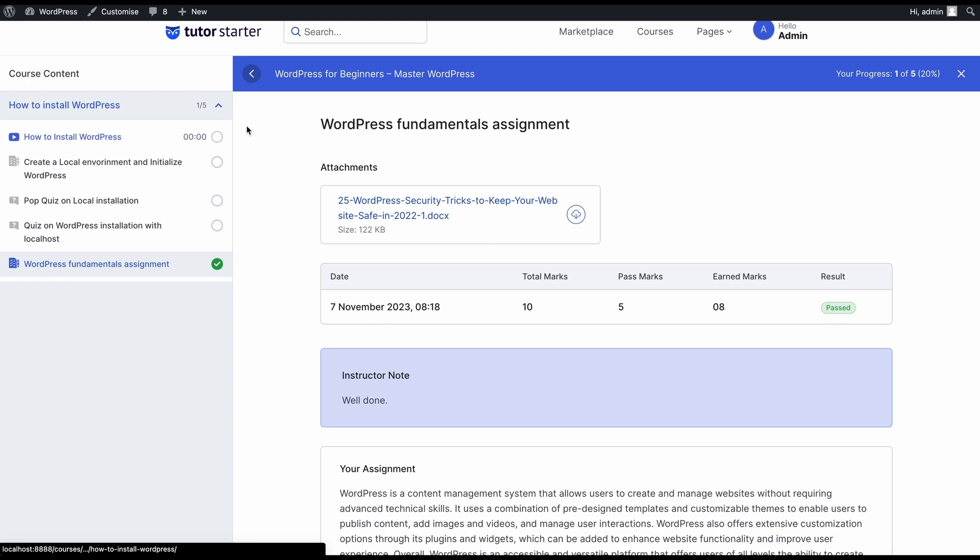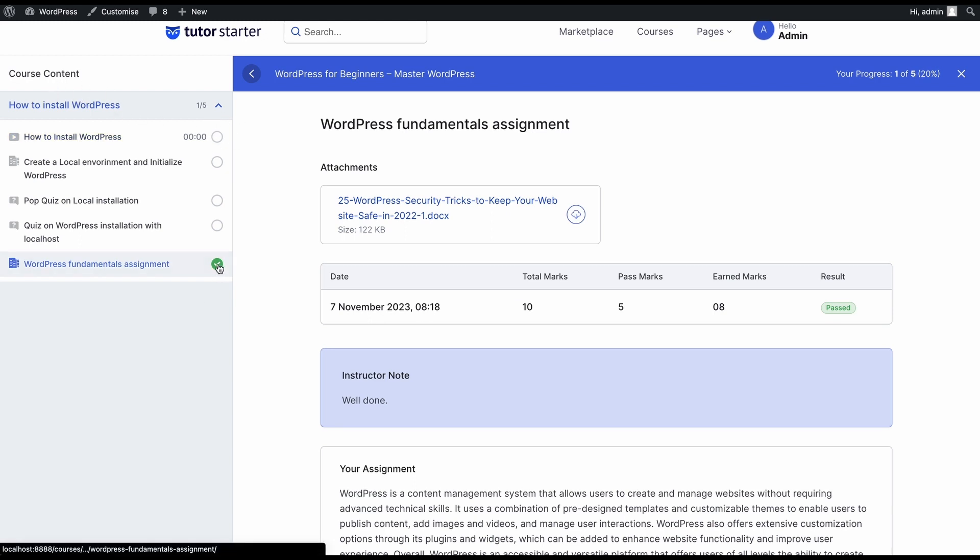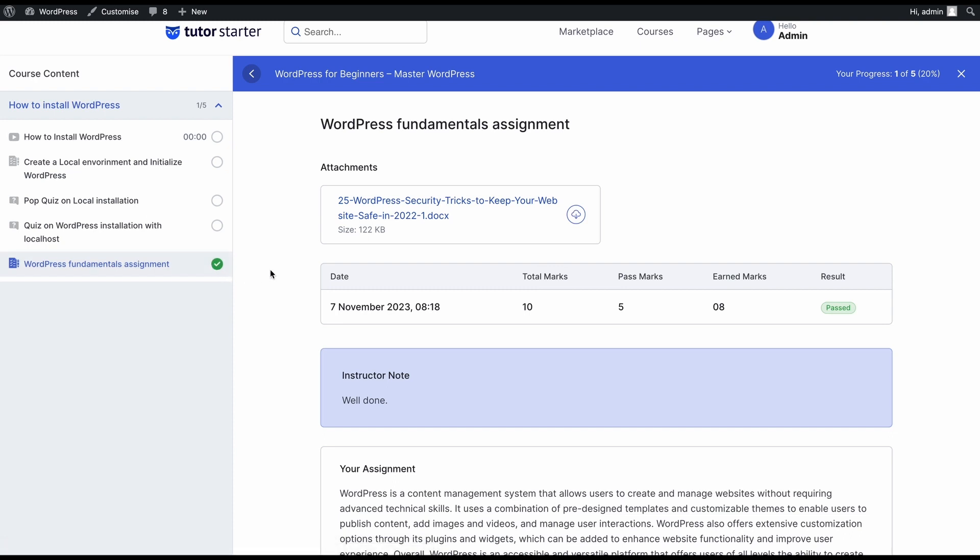And on the left side of the course content, we can see that the assignment has been marked with a green checkmark showing that the student has passed this module of the course.